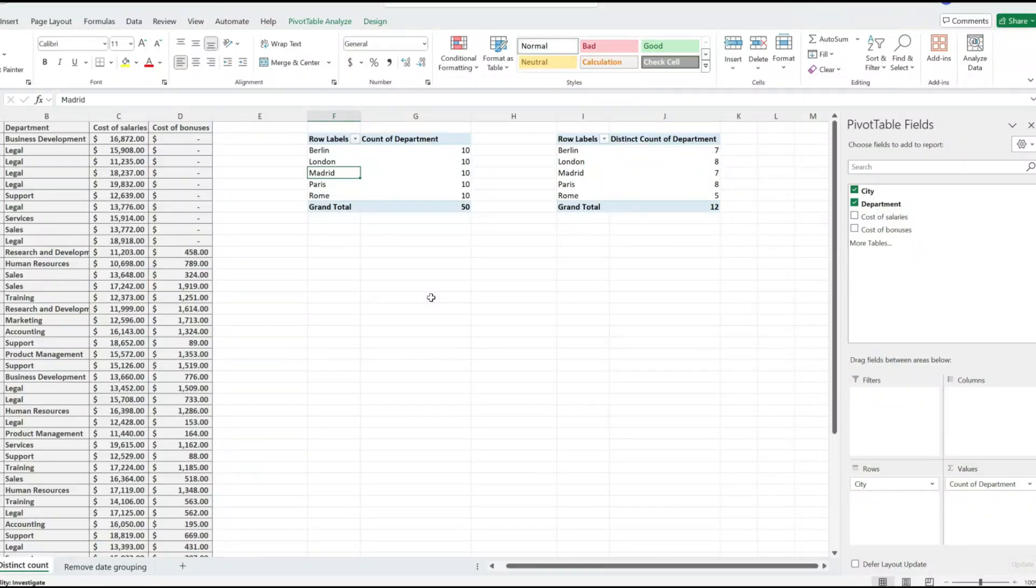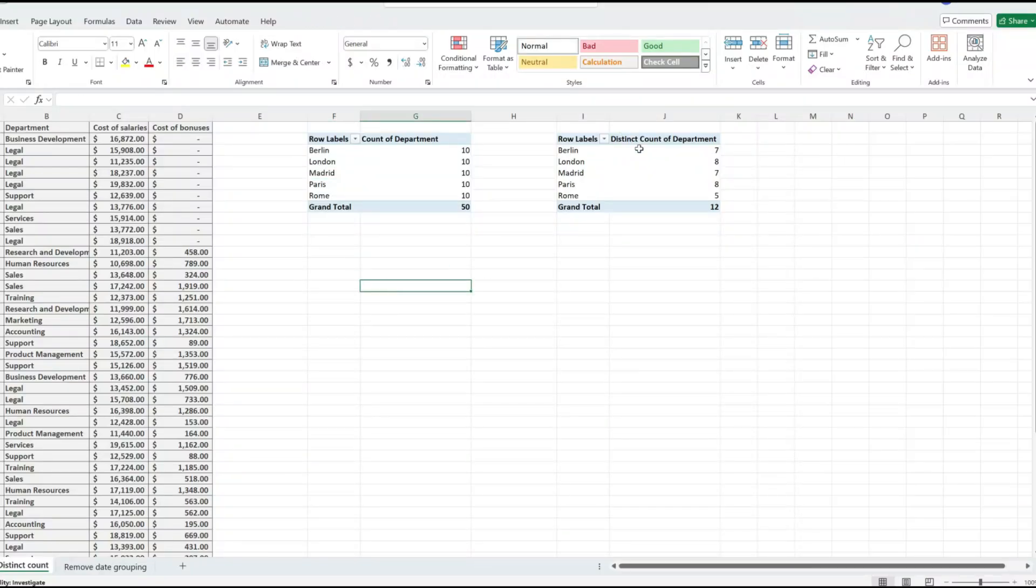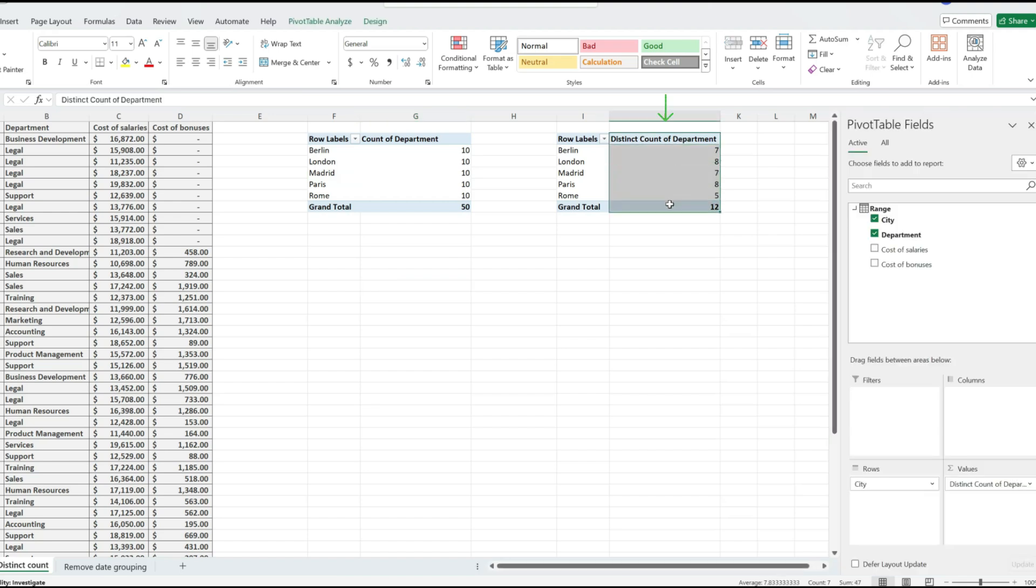If you've been wondering how to count unique values in your Excel pivot table, this is the video for you. Notice on the pivot table on the right, I'm showing a distinct count of department per city.